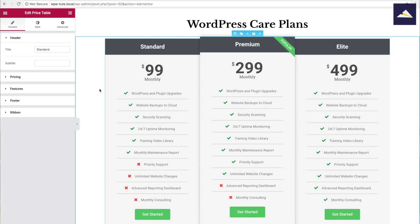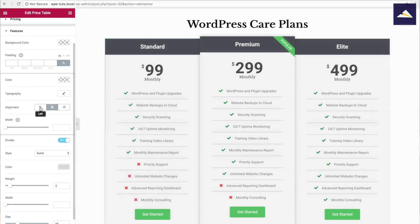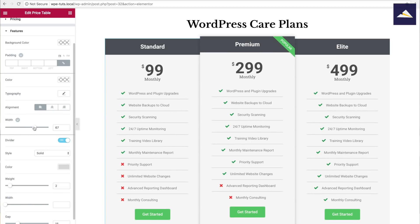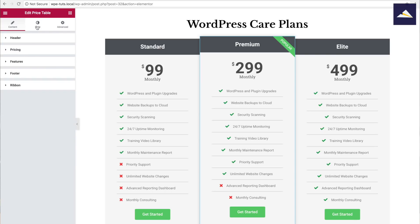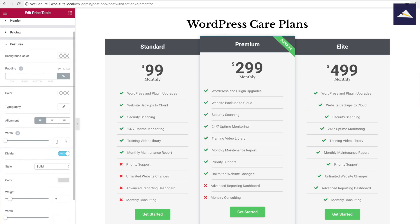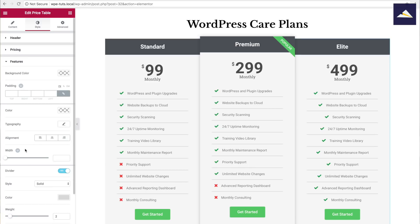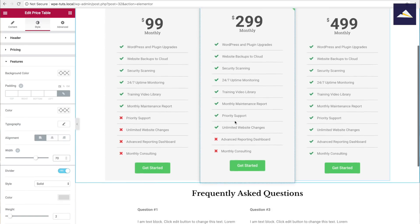I want to left-align the different features because it looks nicer when they're all lined up on the left. I'll click on the pricing column, go into Style, then Features, and set the alignment to the left. Then I'll adjust the width using the slider — 70 looks pretty good. I'll copy 70 and click on the next one: Style, Features, left-aligned, and 70.